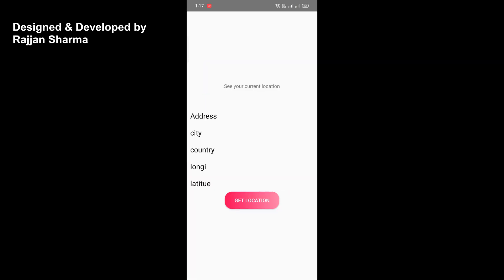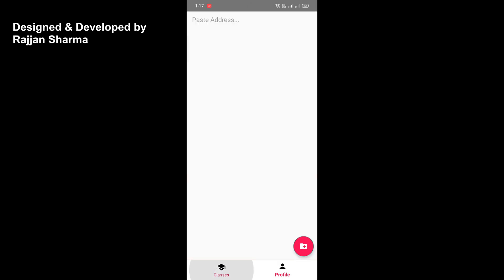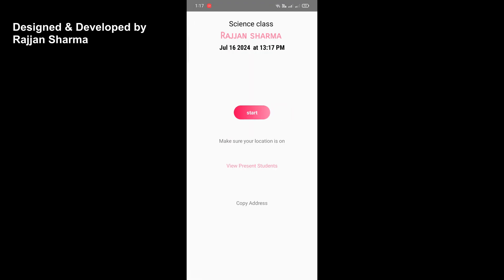Here we have a location section where you will see your current location when you click the 'Get Location' button, and a logout button to sign out. When you open a class, you will see class details like the class name, teacher name, and the current time for taking attendance. For taking attendance, teachers simply click the 'Start' button, and after that students are able to submit their attendance.